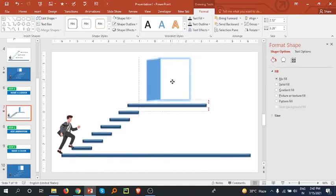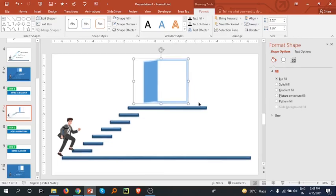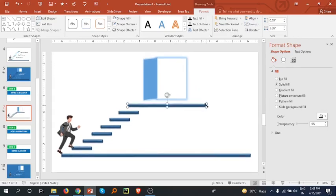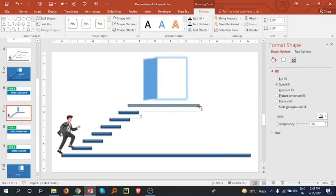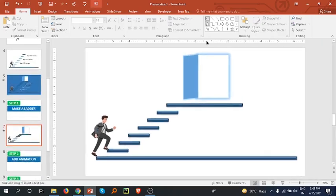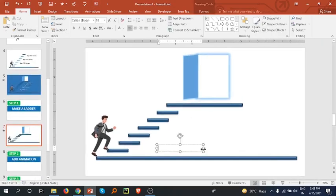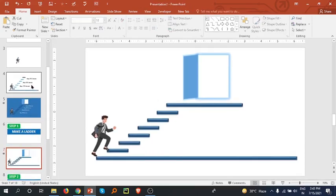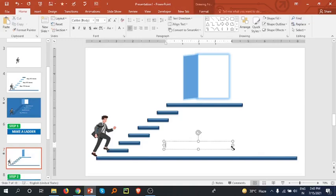Bring it a little bit here. Select this step and make it a little bit smaller. Now you can add text here — I am just copying the text. Let me add the text.